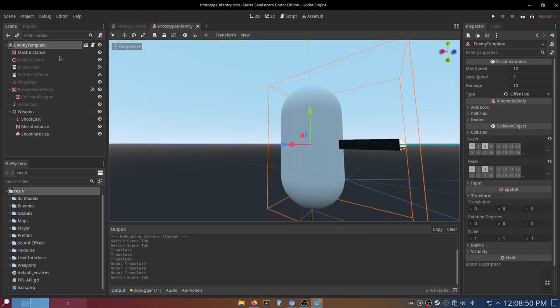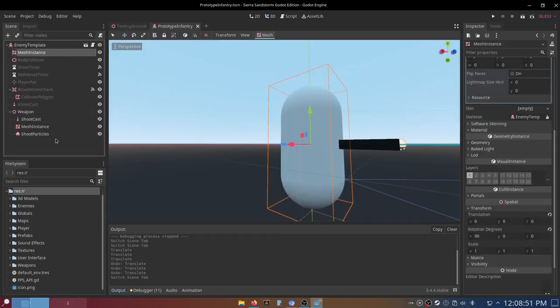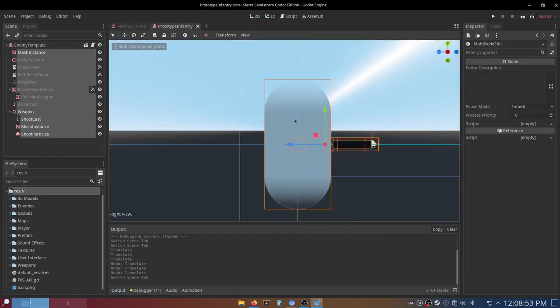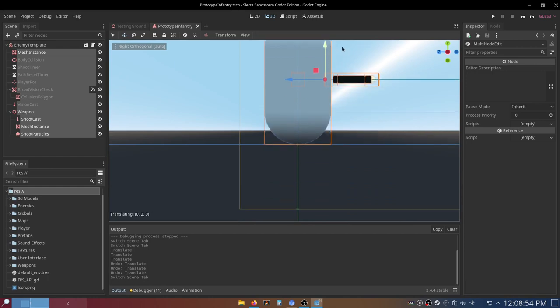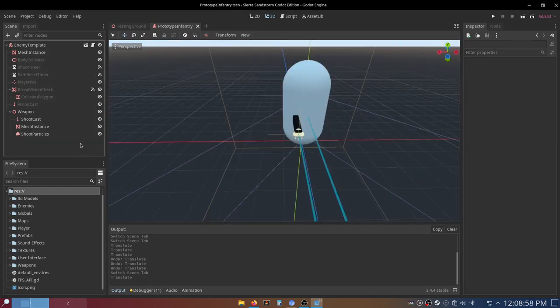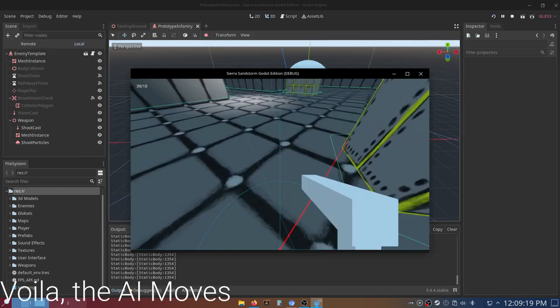So to fix this, you just want to take everything except for the kinematic body and just move it up, and then that will fix the problem. So I'll show you what it looks like now.